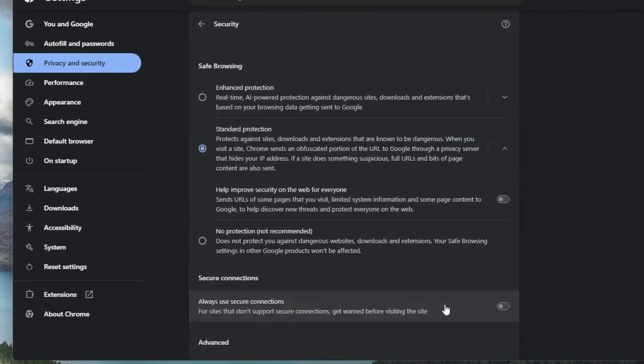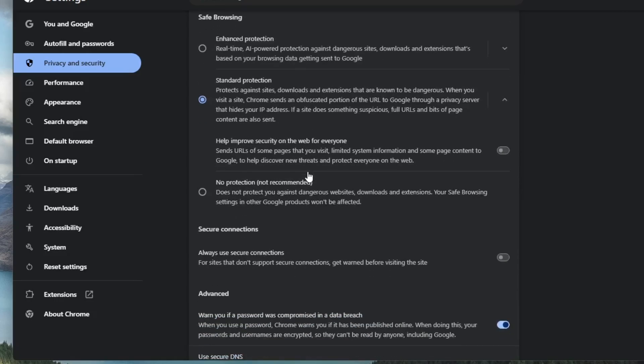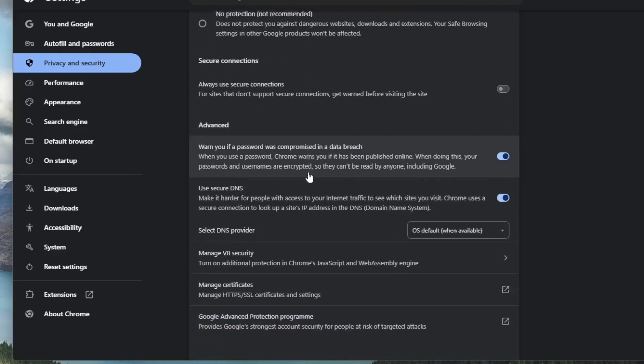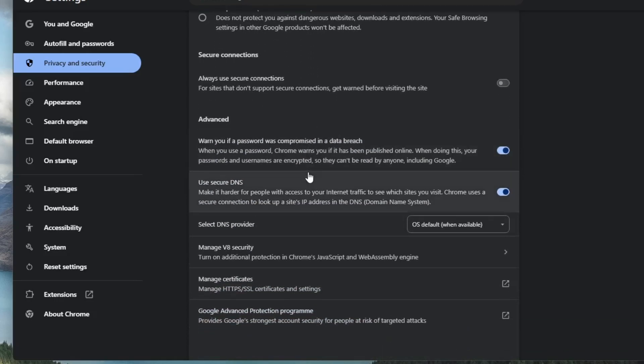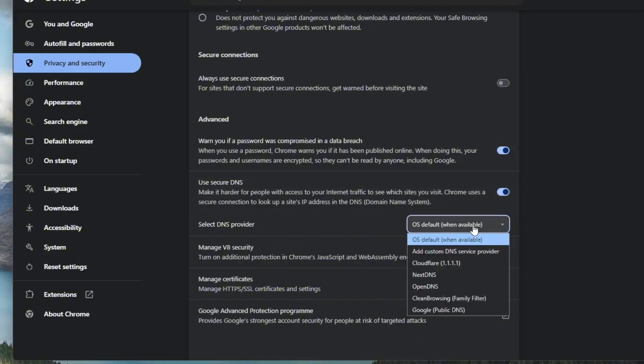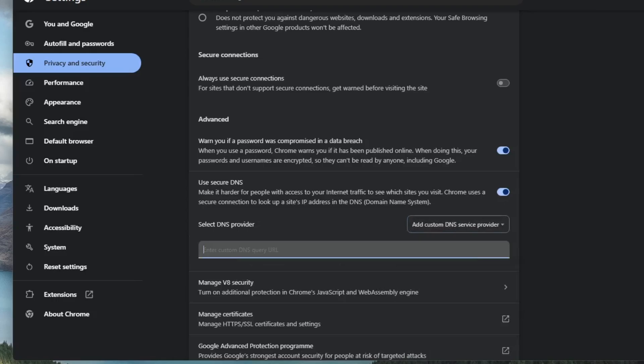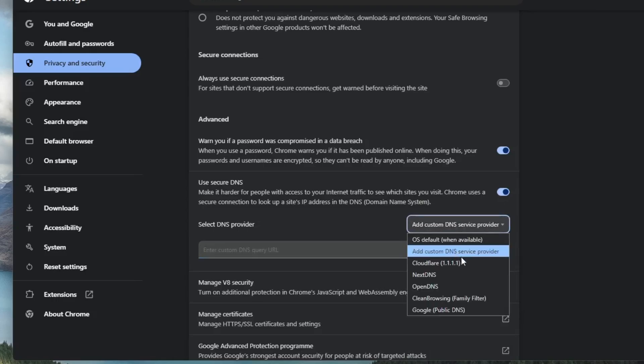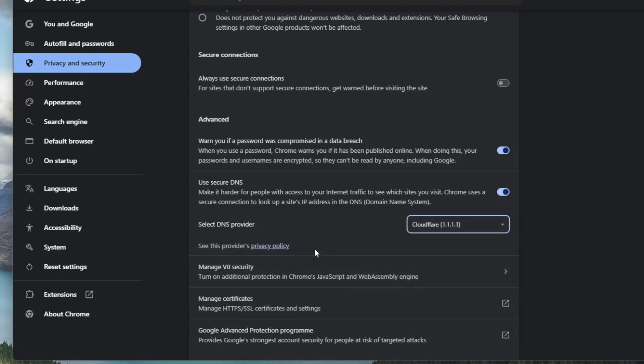Now scroll down to find an option called use secure DNS. This setting controls how your browser connects to websites over a secure connection. By default, it might be set to use your current service provider's DNS. However, I recommend switching it to custom or choosing either Google public DNS or Cloudflare DNS.